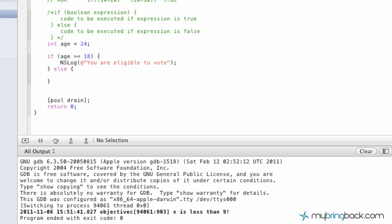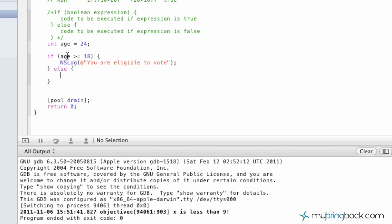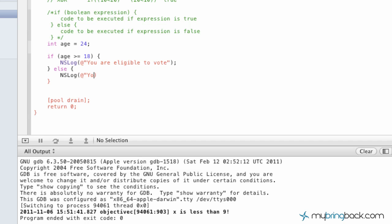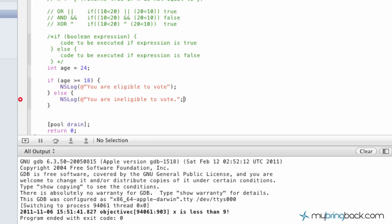Start your curly braces, hit return, and down here with the curly braces — this is going to be where, if it appears to be false, that they're 17 years of age or younger, we're going to put in a simple NSLog and write: you are ineligible — I can't spell today — to vote. Let's test it out. Don't forget your semicolon — sorry, wrong place. There we go.